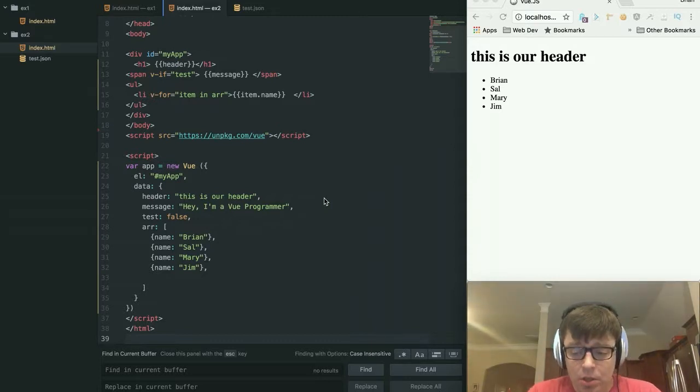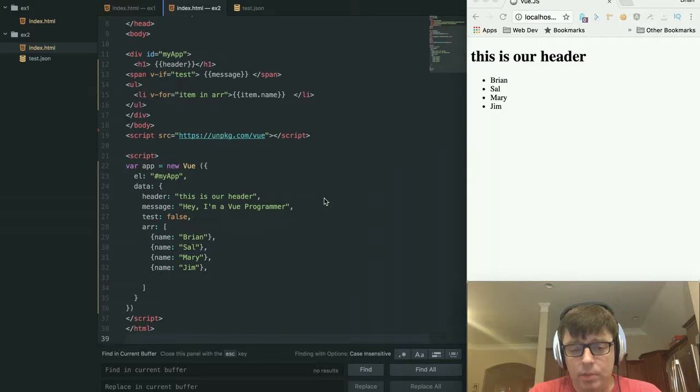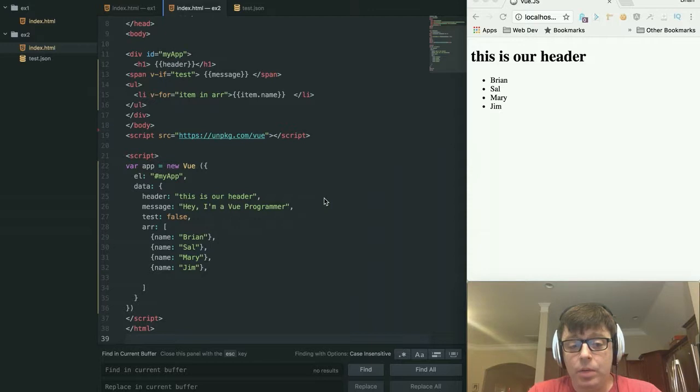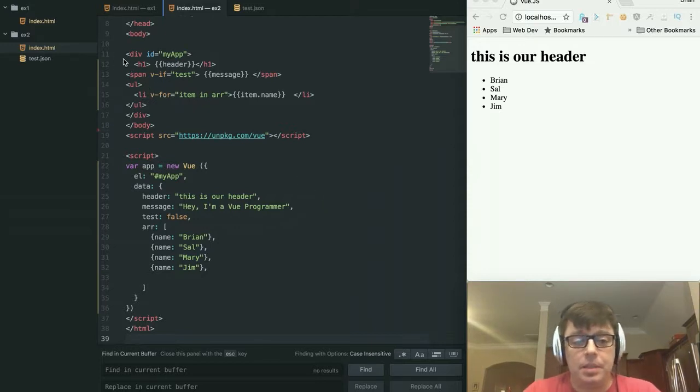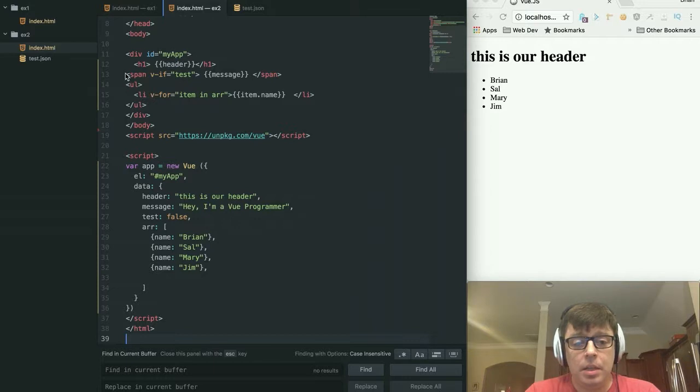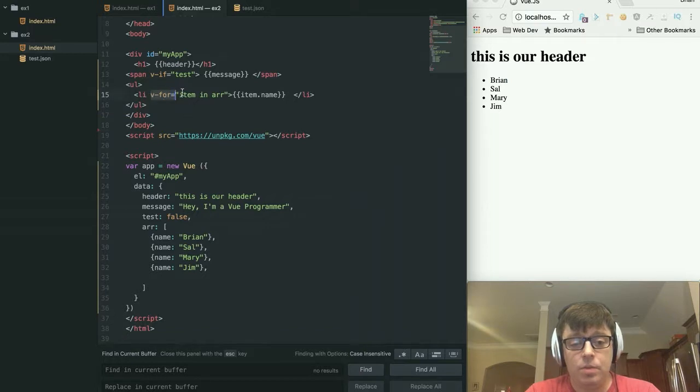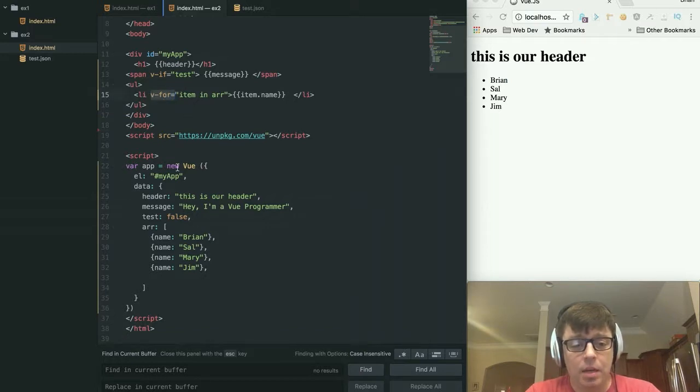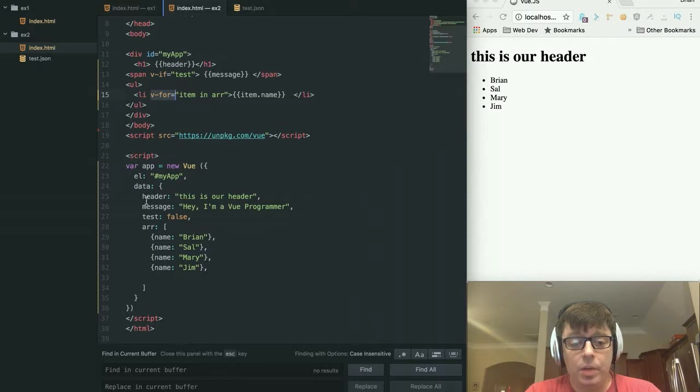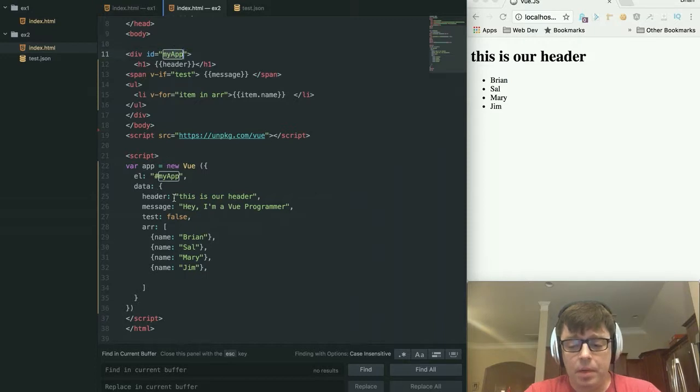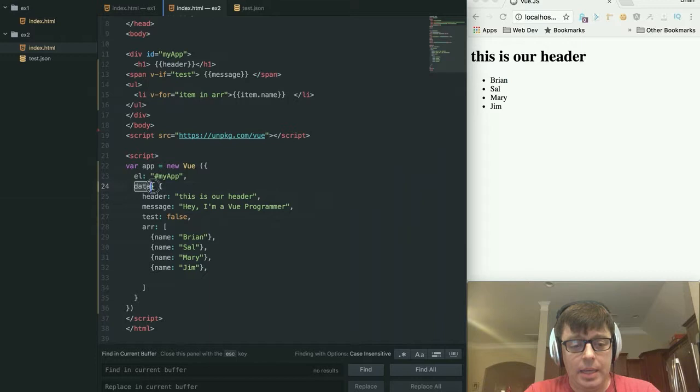So I want to start with just a quick recap of what we looked at the last time. What we did was we created a template and we created an object. The template is within our markup. Here we have some different conditional statements and loops that we set up using the Vue directives, as well as a Vue object, which we created that references the ID on the page that the application is going to render within, and the data that we're going to be passing to that application.